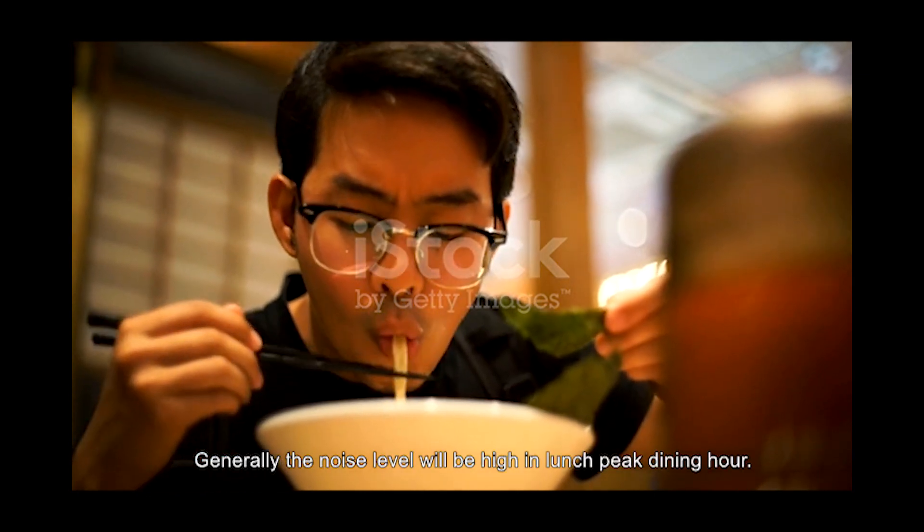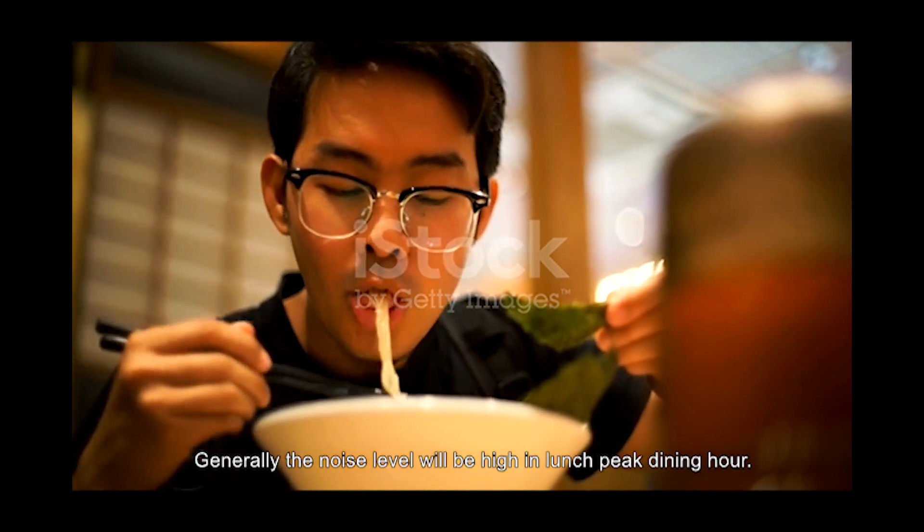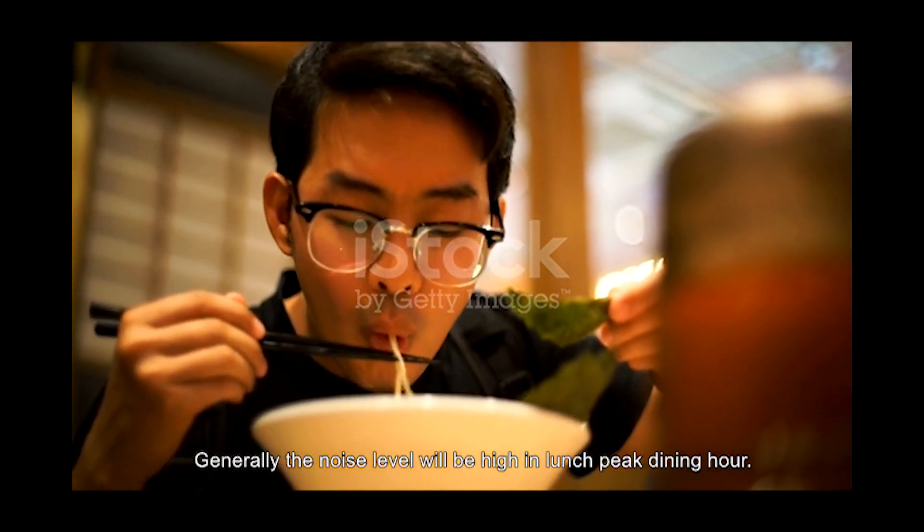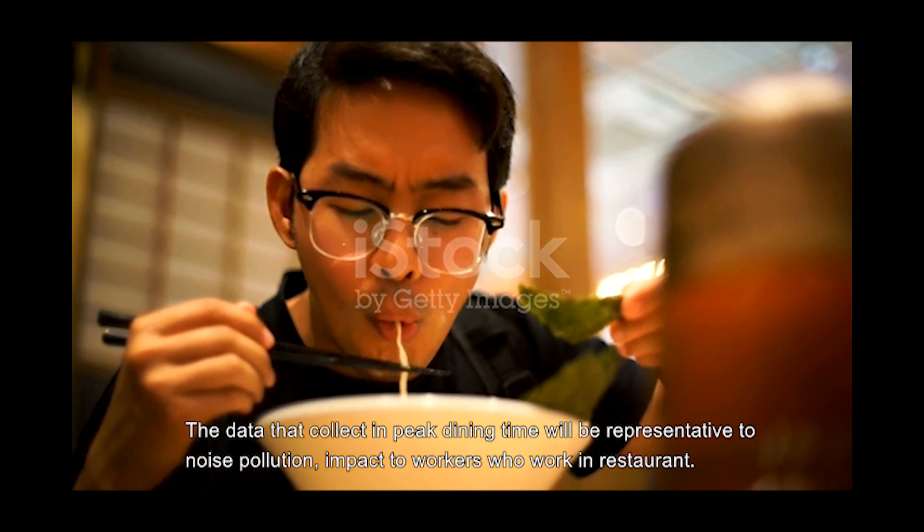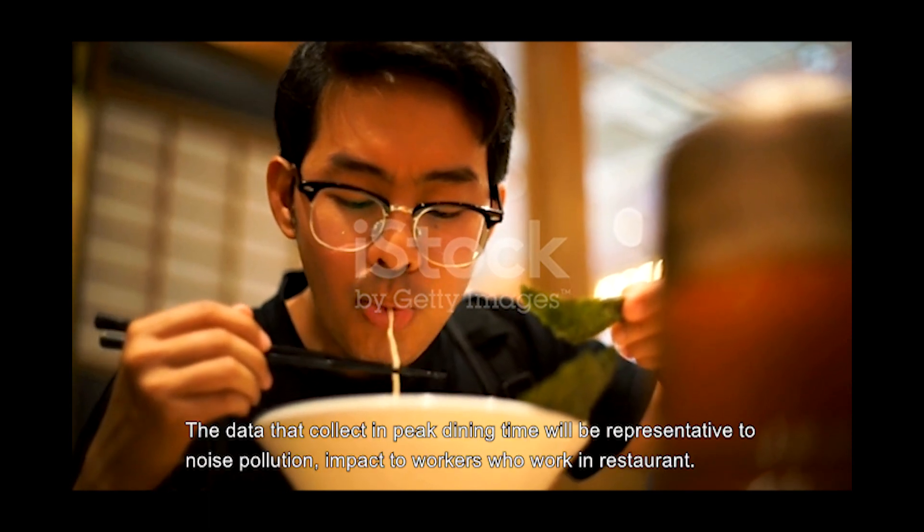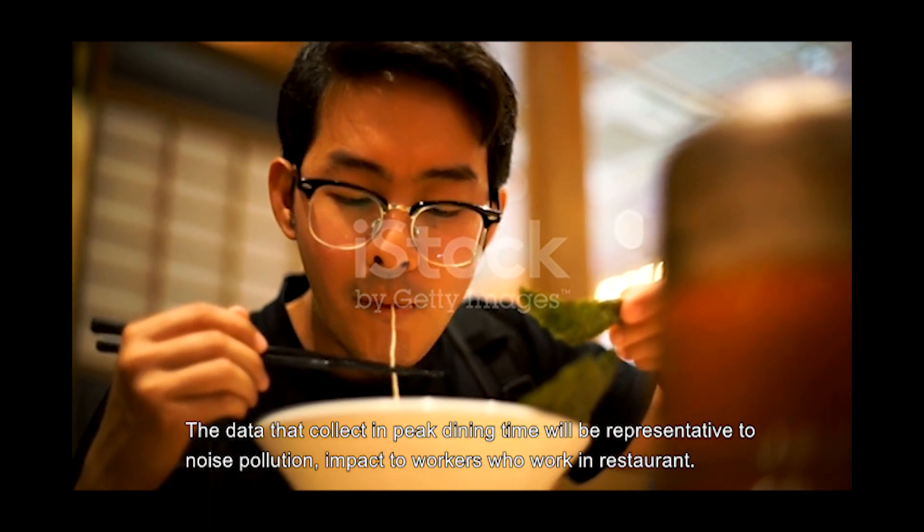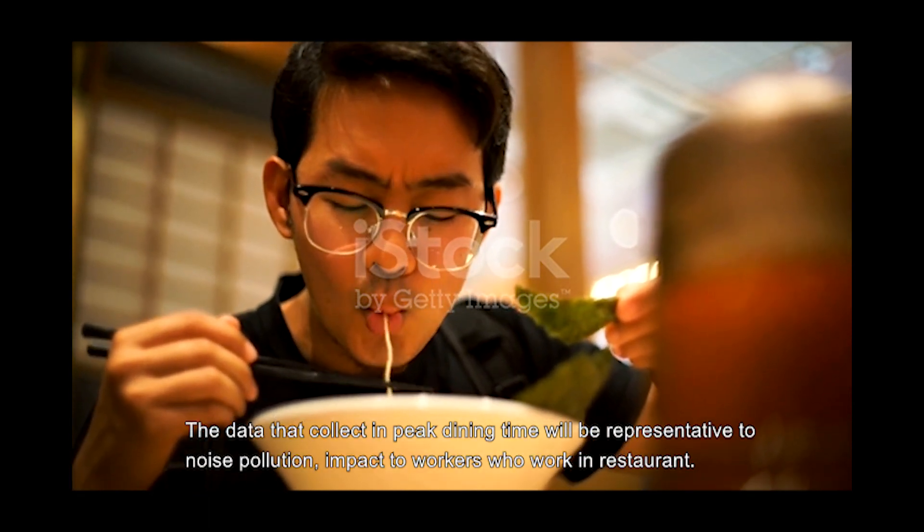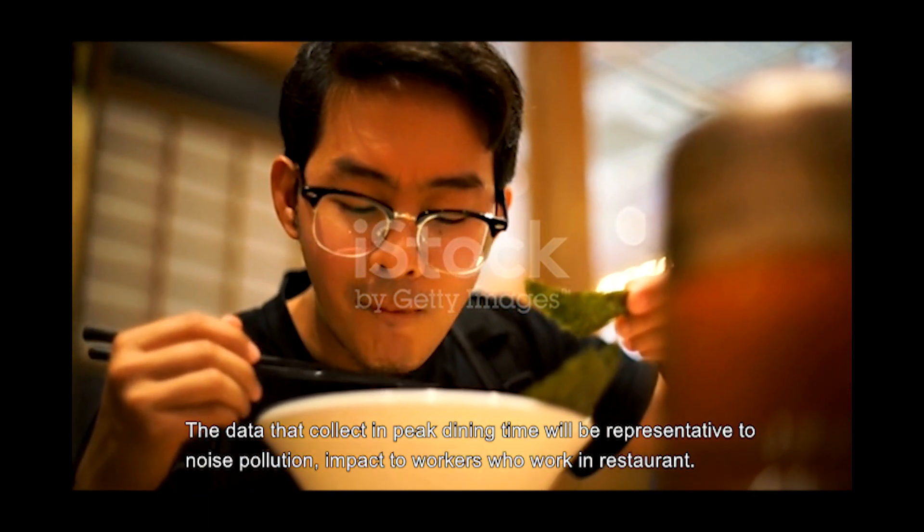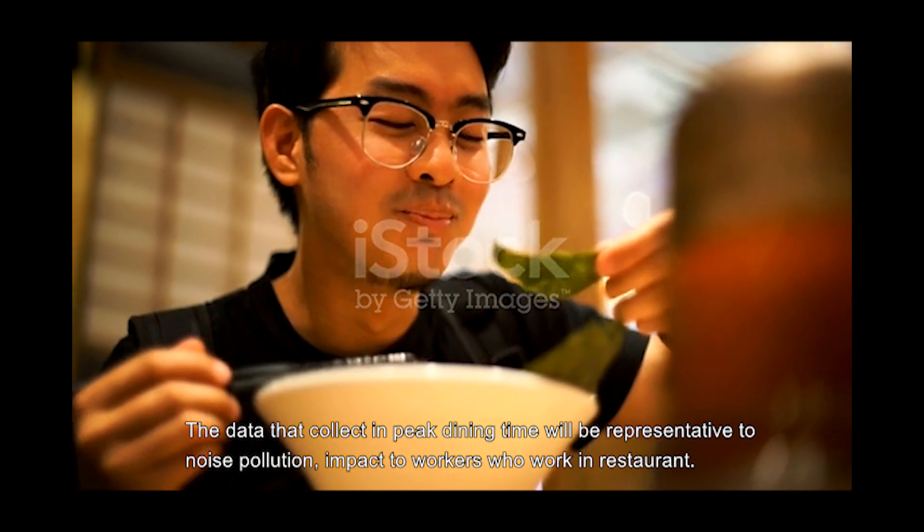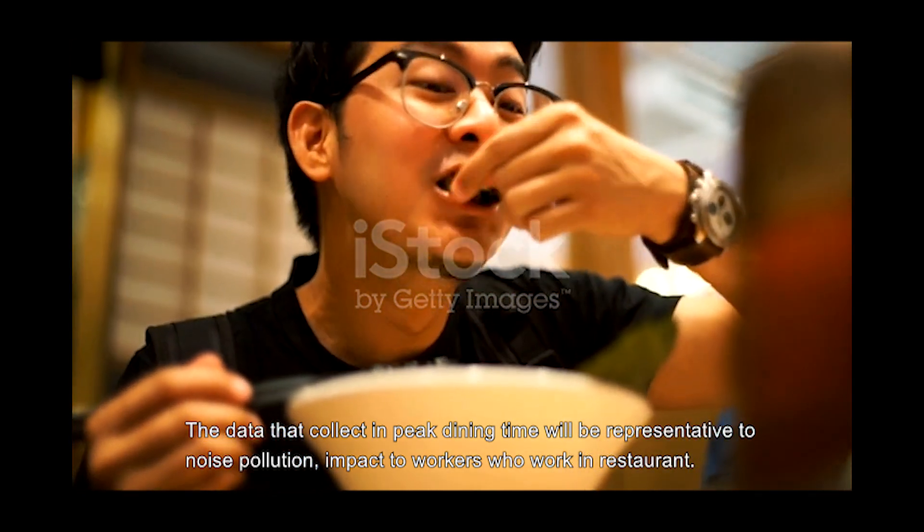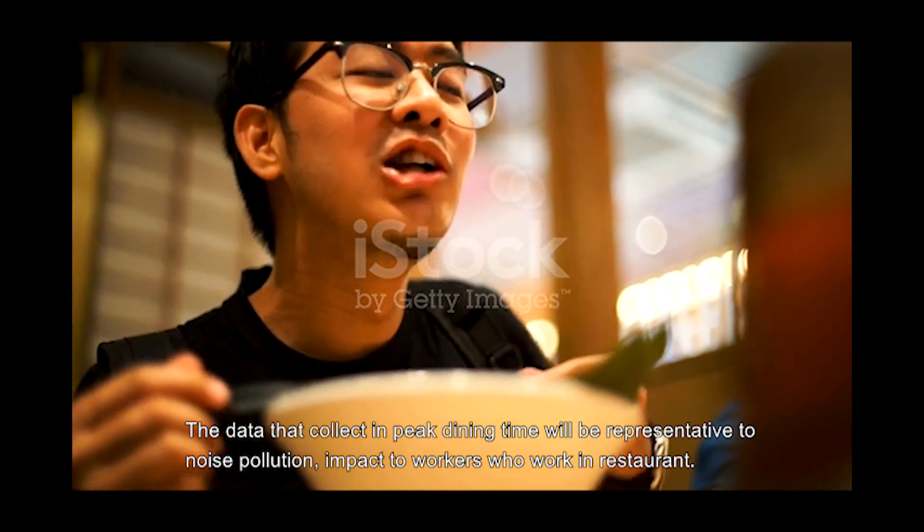Generally, the noise level will be high during lunch peak dining hour. The data collected in peak dining time will be representative of noise pollution impact to workers who work in restaurants.